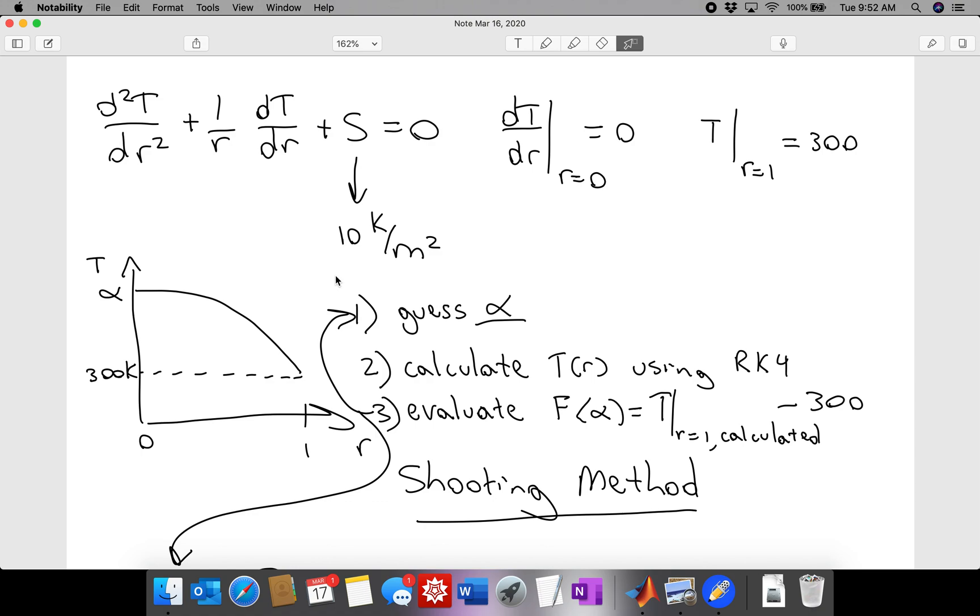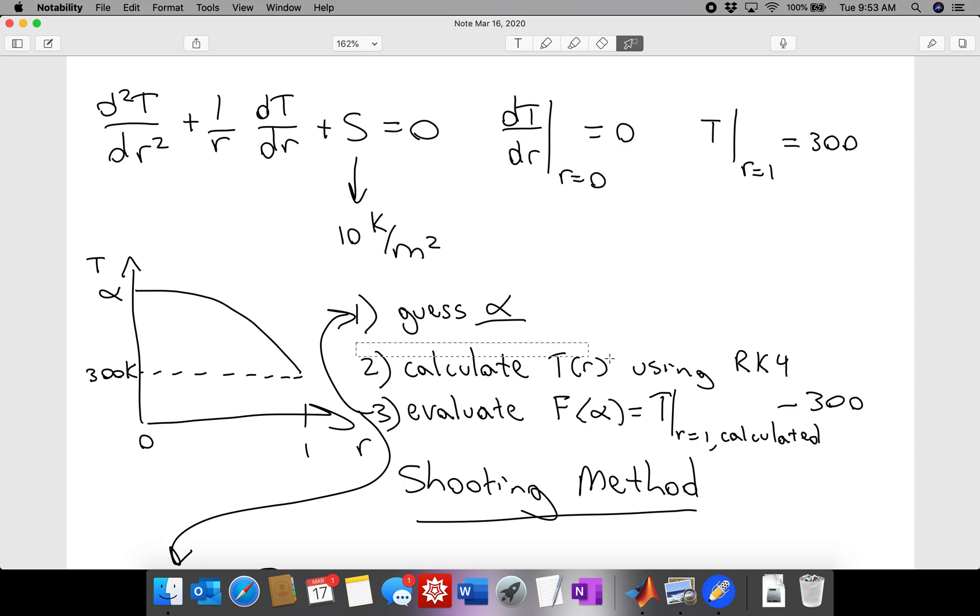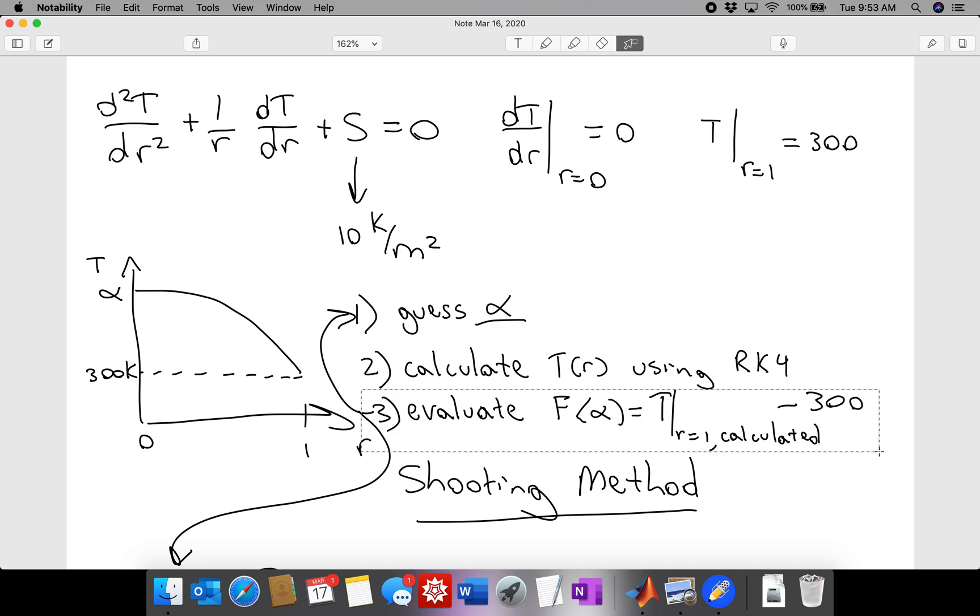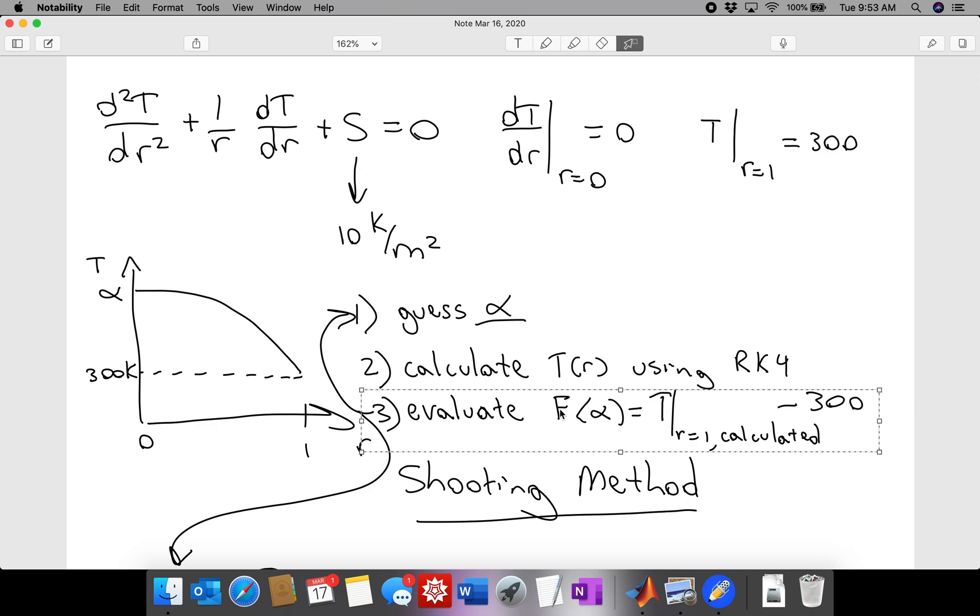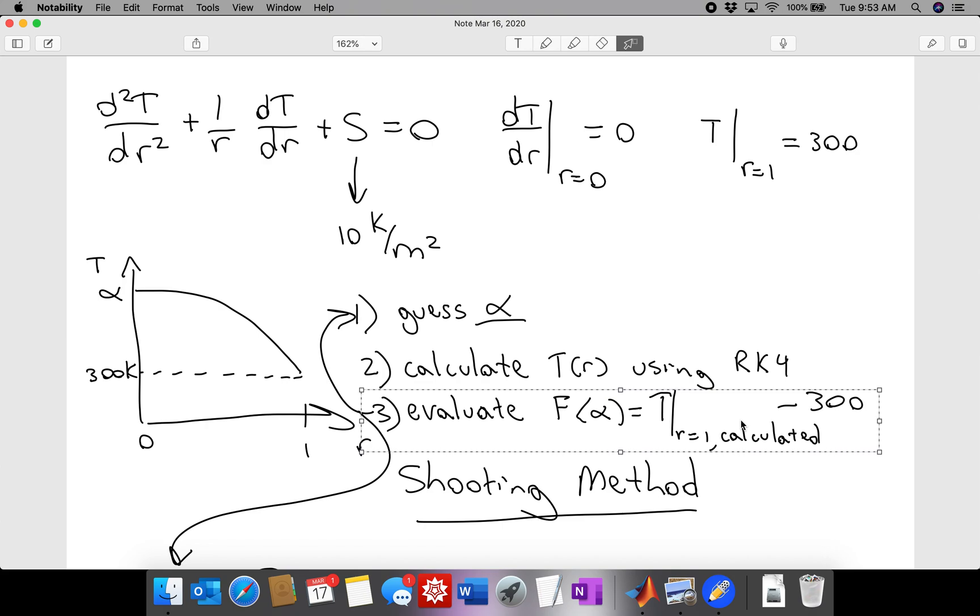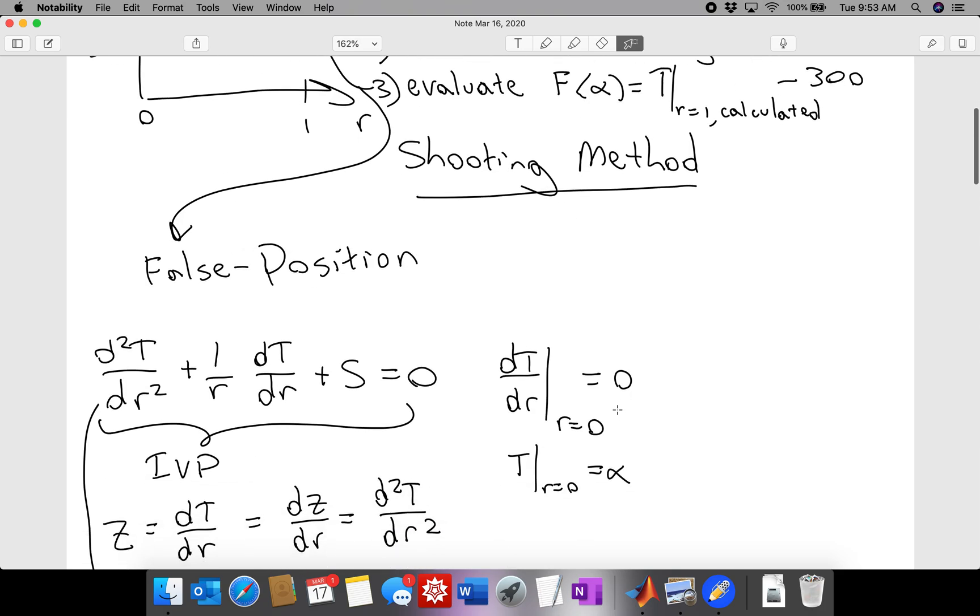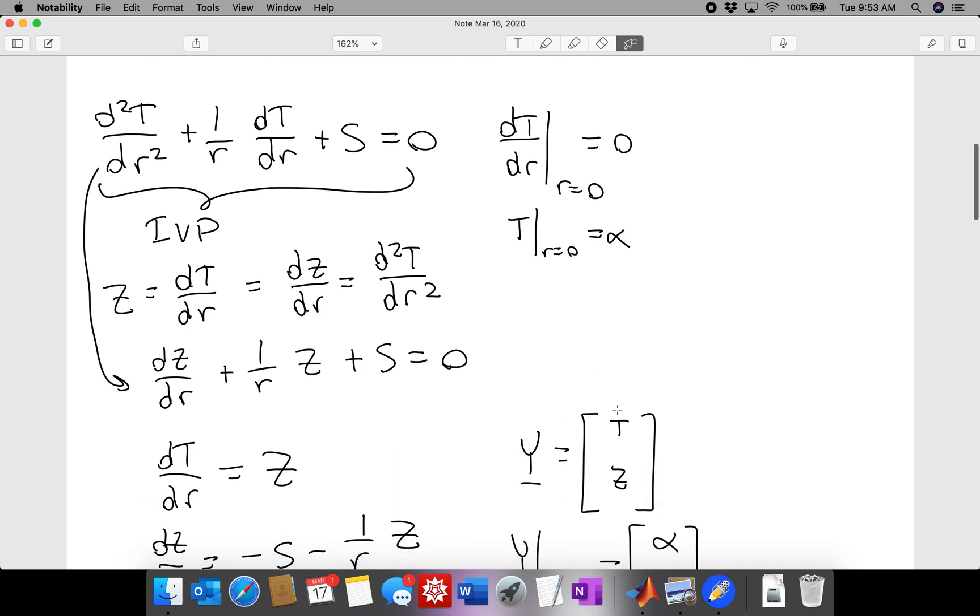We're going to talk about how to take a guess for alpha and then use Runge-Kutta 4 to calculate a temperature profile. We will later, in the next video, talk about how to then calculate f of alpha to determine whether or not our guess was correct, and then wrap this whole algorithm into a root-finding problem using false position.